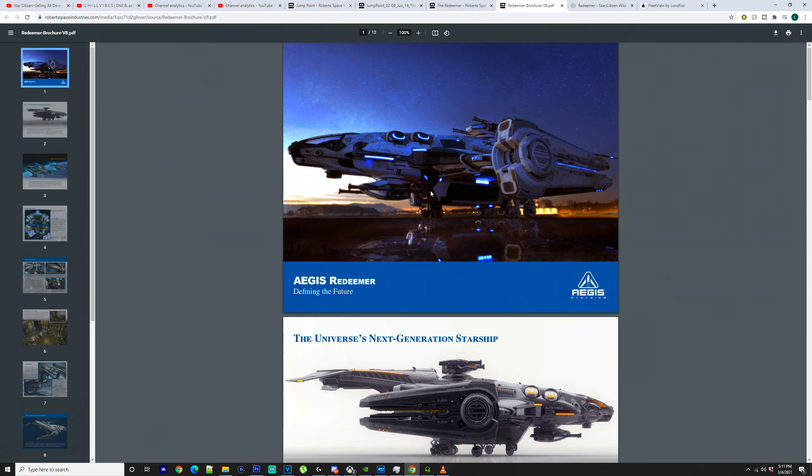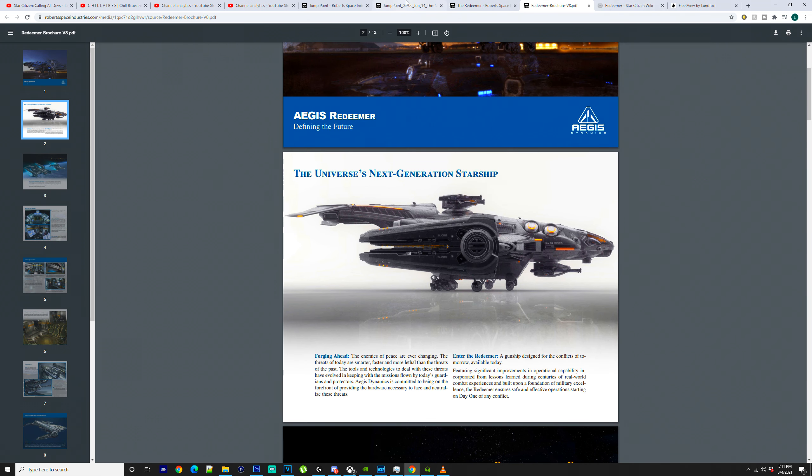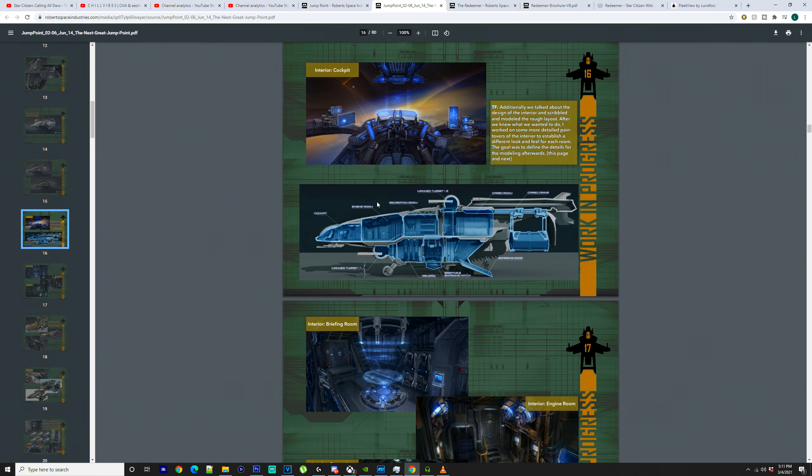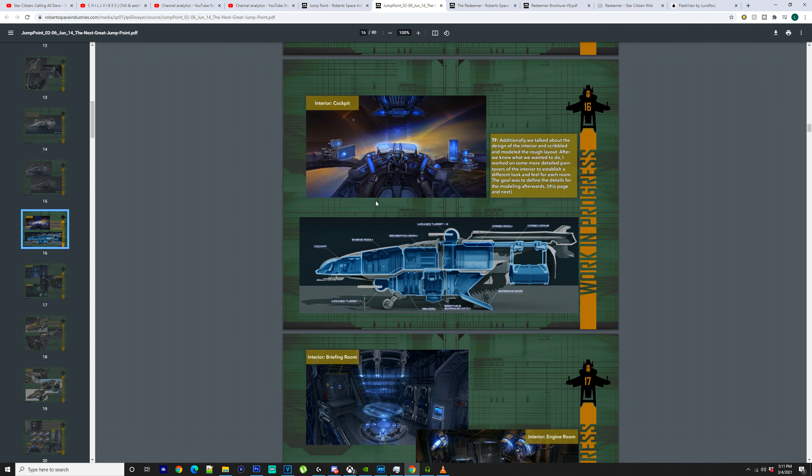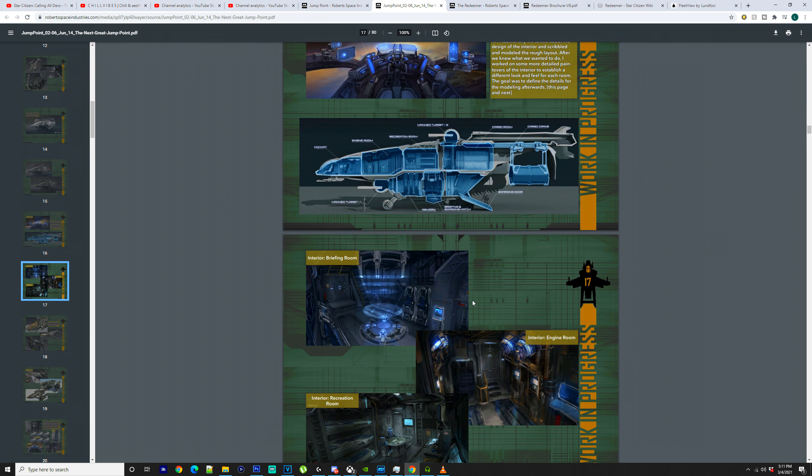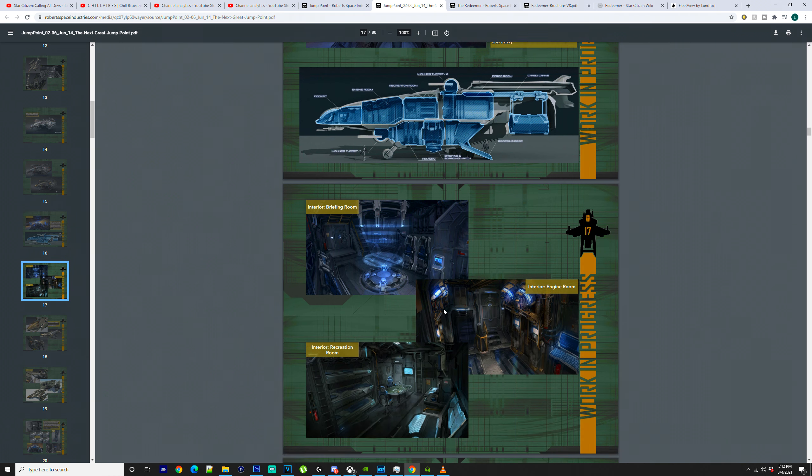It weighs 42,000 kilos empty and about 120,000 full, I believe, as I've had a look through the RSI site. It says here 32 cargo capacity, but it also has zero on some spots, so we'll just have to see. As it does have a little cargo crane hanging off the back of it, apparently.